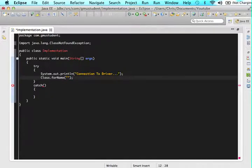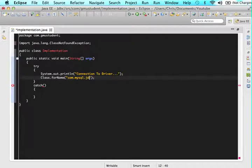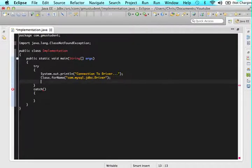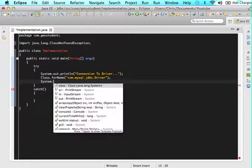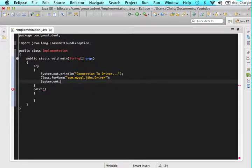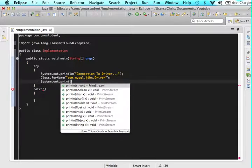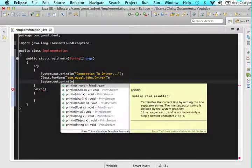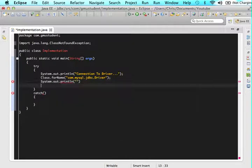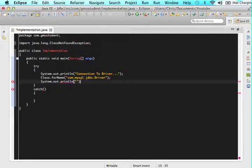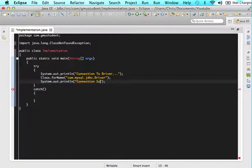And in there let's type in com.mysql.jdbc.driver. And after this let's type in system.out.println and in here let's type in connection successful.